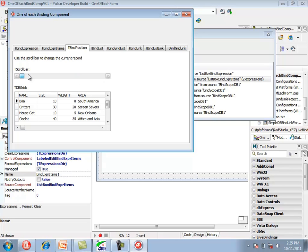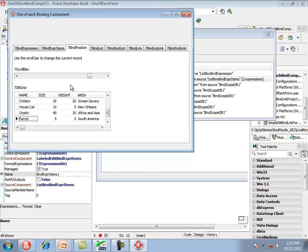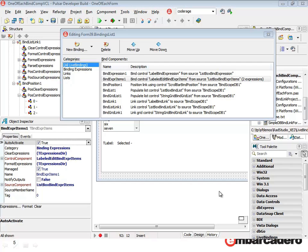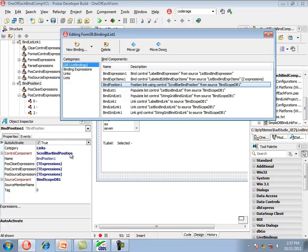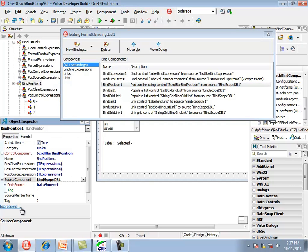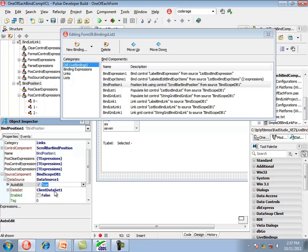We can move the thumb, and we can also scroll in the grid and the scroll bar stays in sync. Hovering over the thumb shows a hint indicating which row we're on and how many rows are in the dataset. In the object inspector, the control component is the scroll bar, and the source component is something called bindScopeDB1, which is a tBindScopeDB component. Expanding the source component property shows that the data source property of bindScopeDB is set to a data source referencing a client dataset.